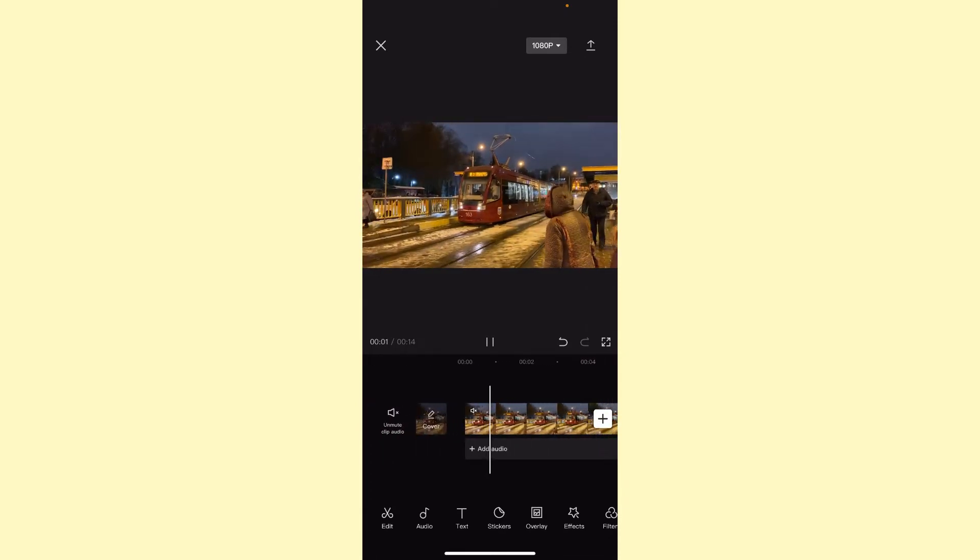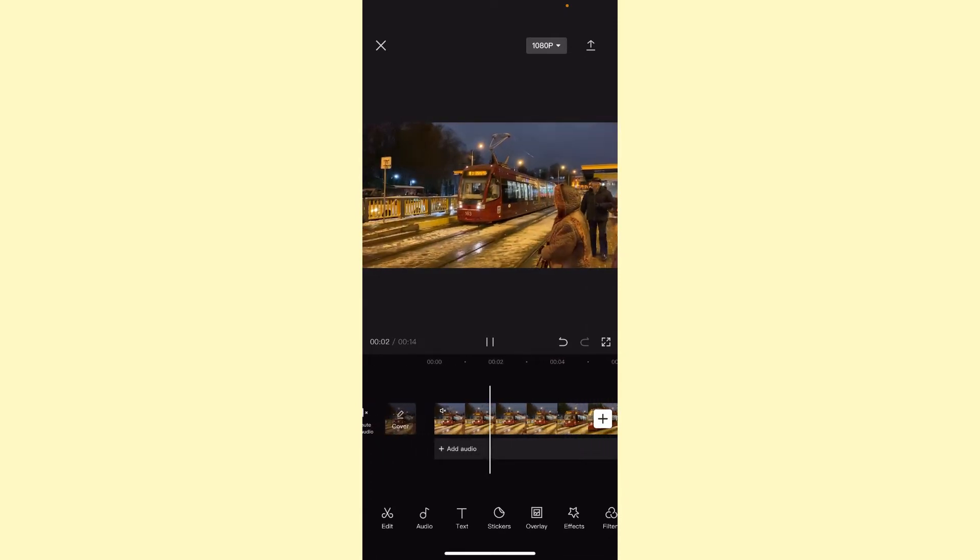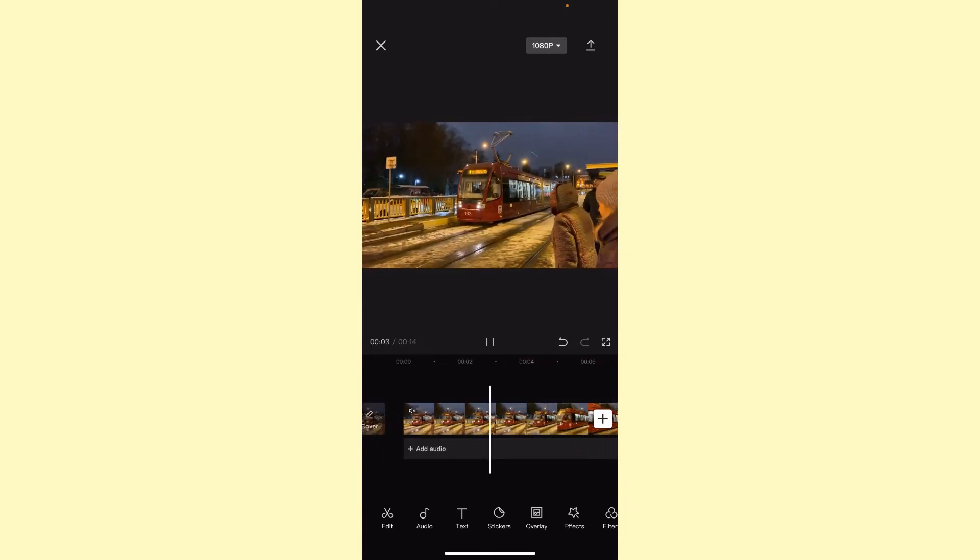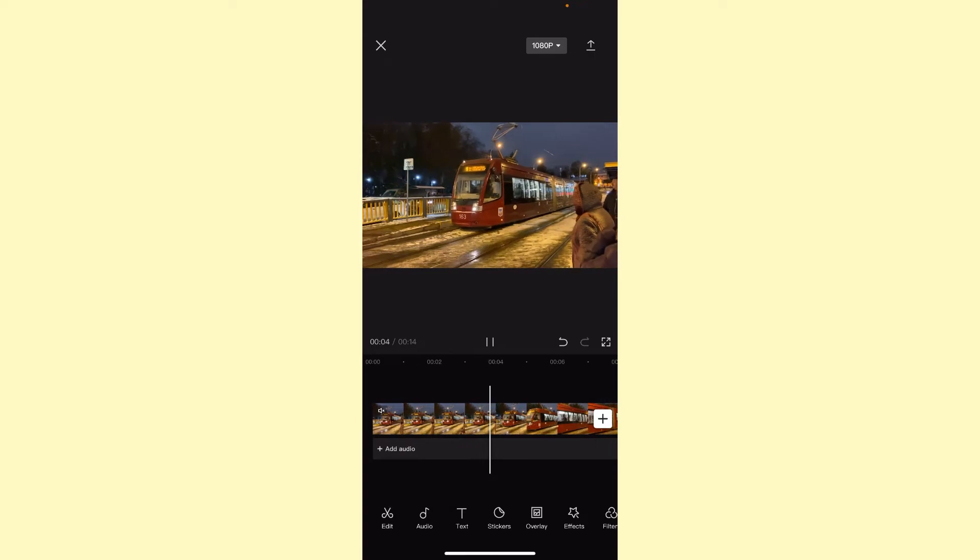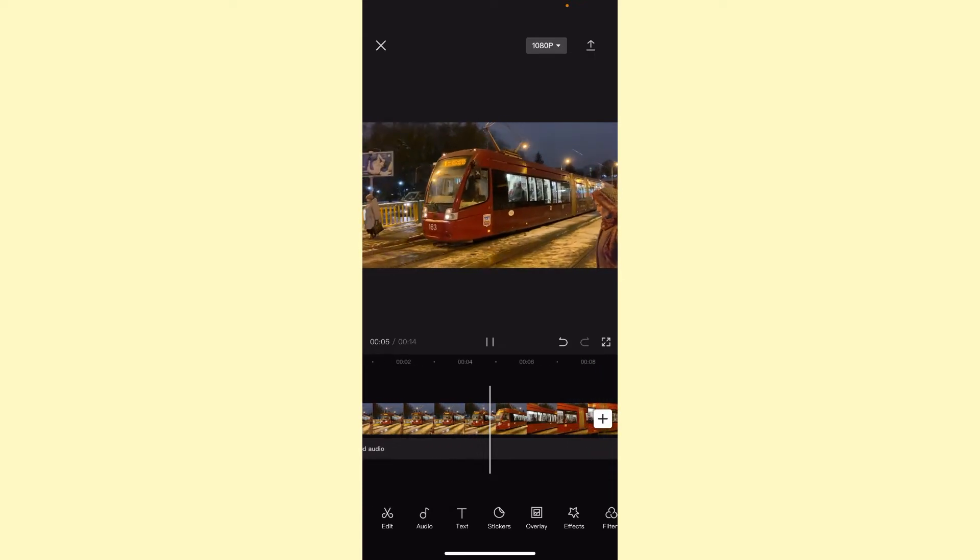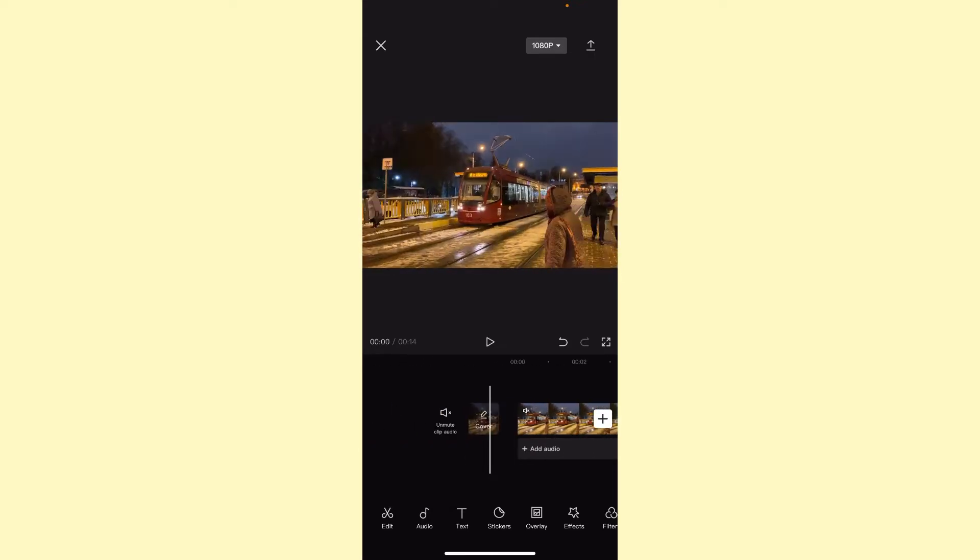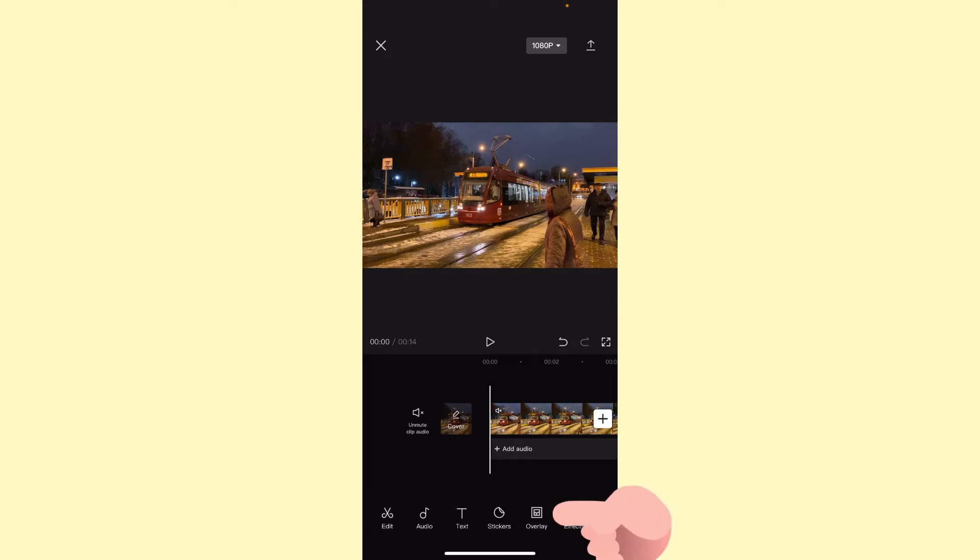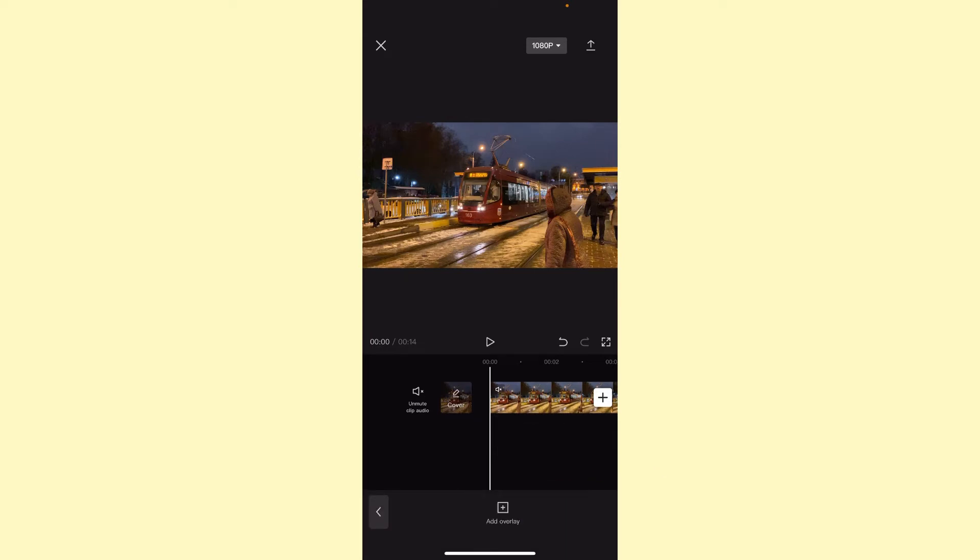So how does our video look like before editing? It looks like that. If you want to add something on it, we just need to click on the overlay in the menu at the bottom of the screen.